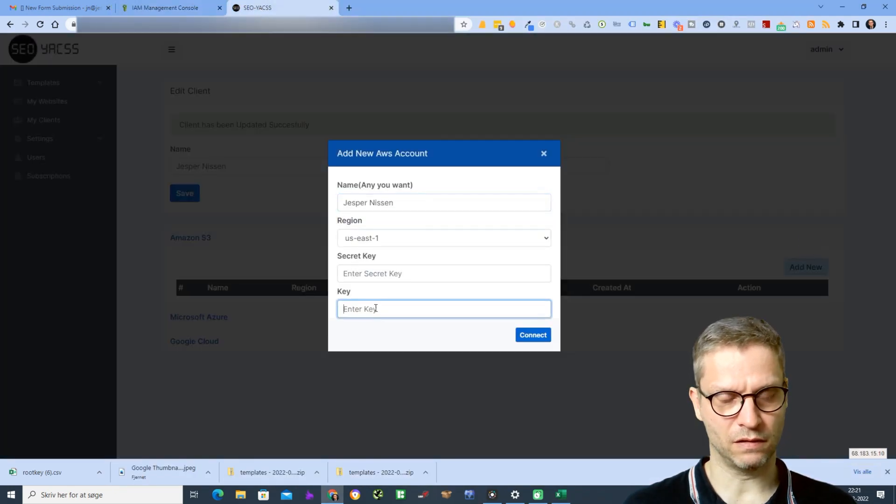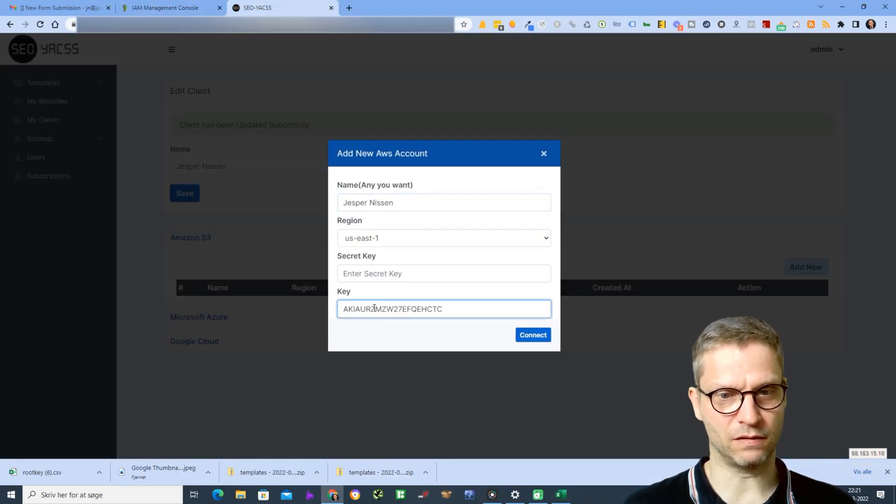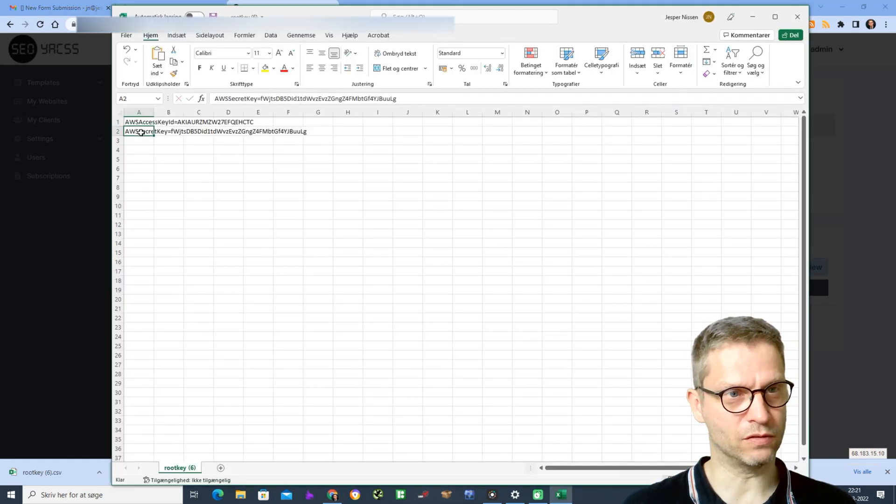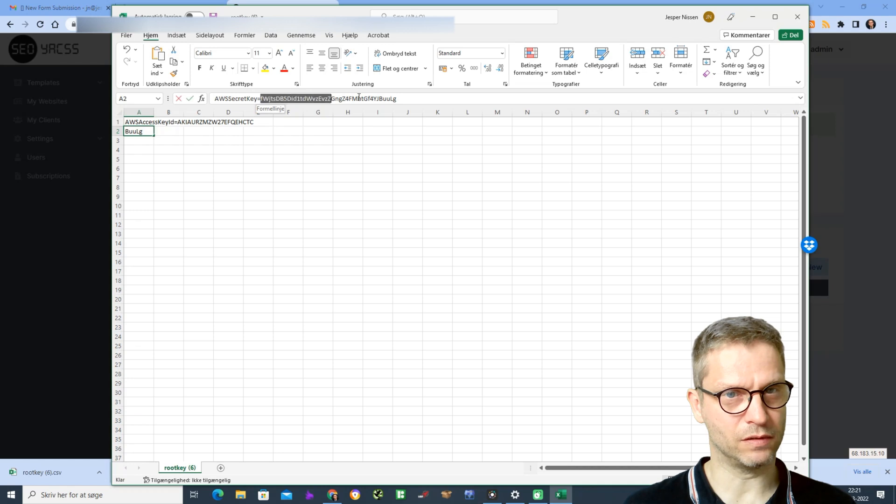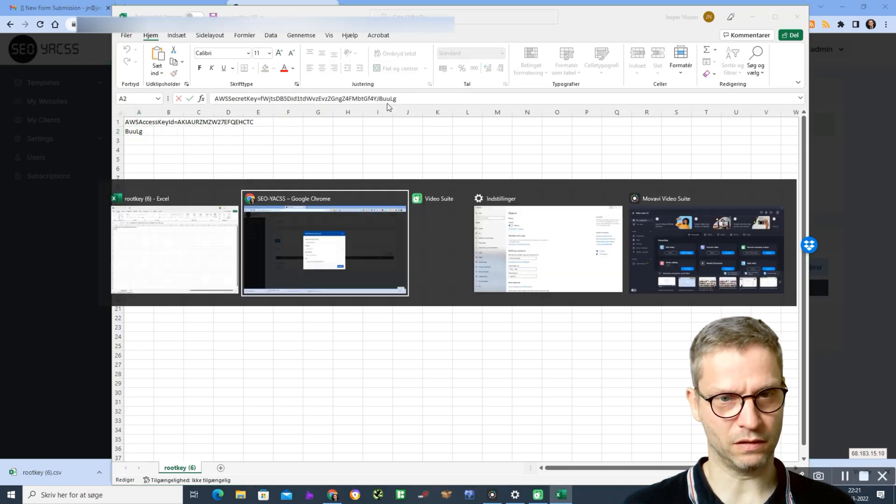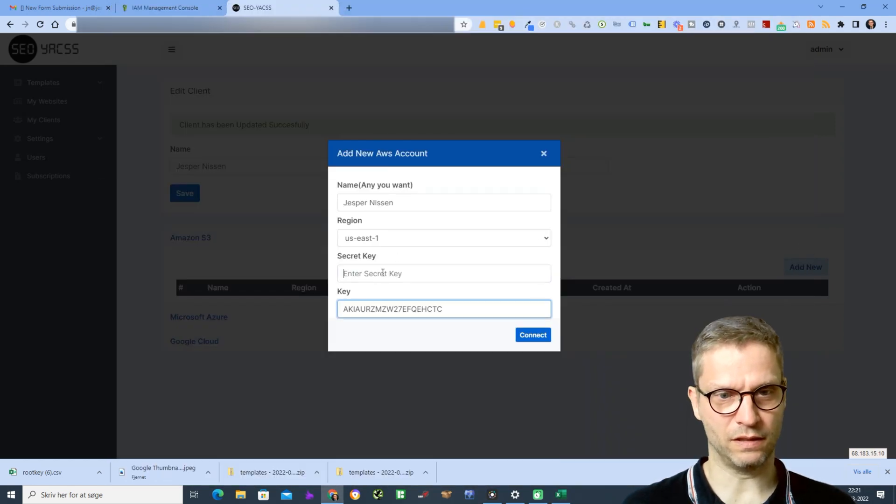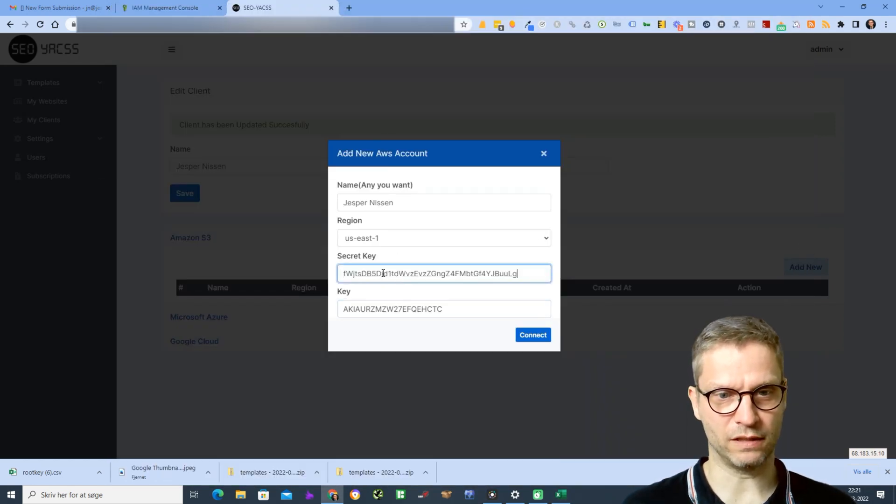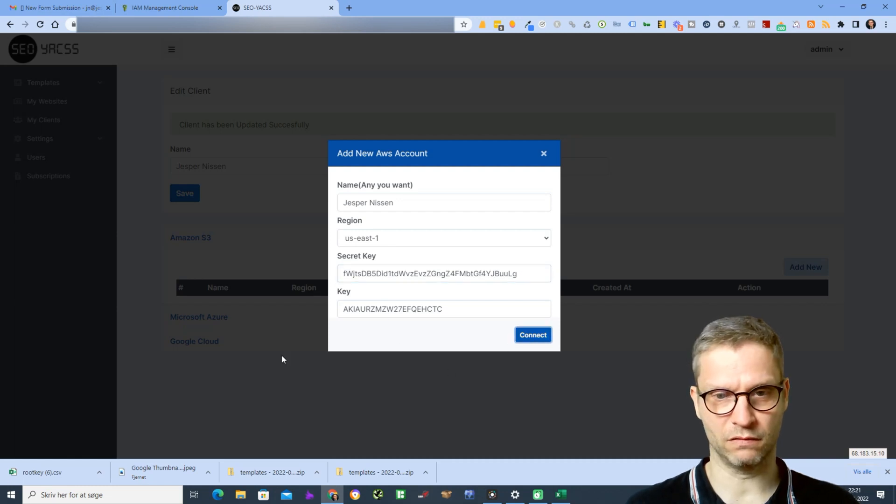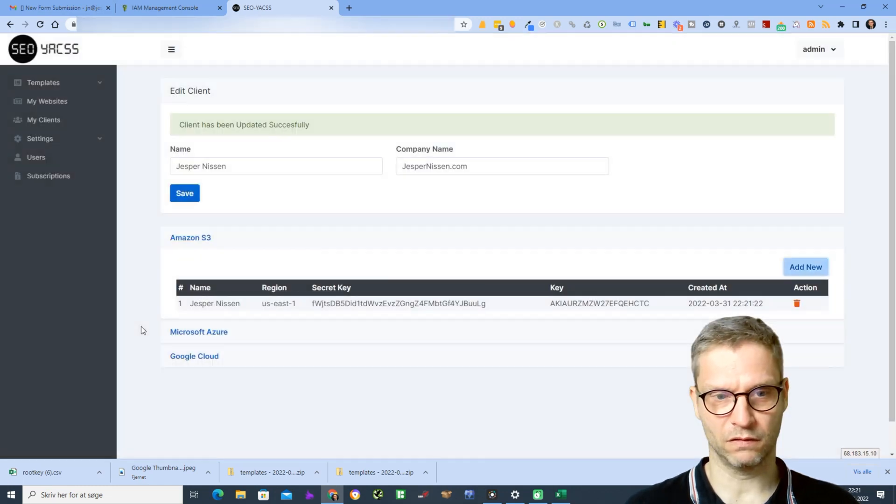I'll enter the access key here in the key field. Then I'll go here to the secret key, copy that, and I will enter that in the field secret key. And I will click connect.